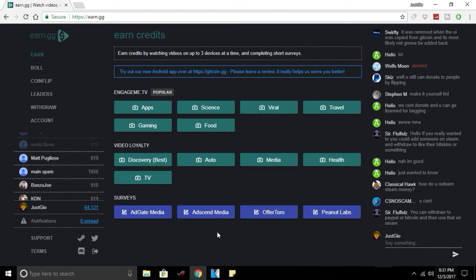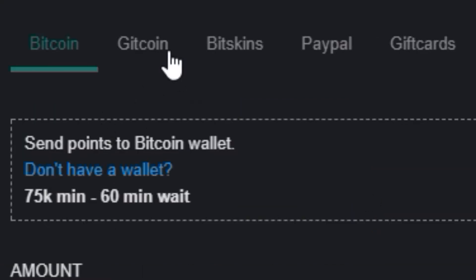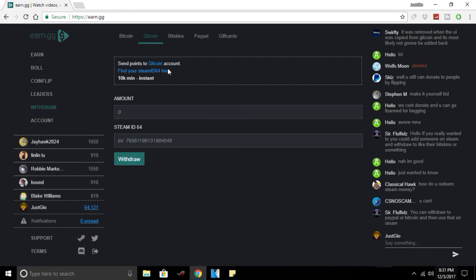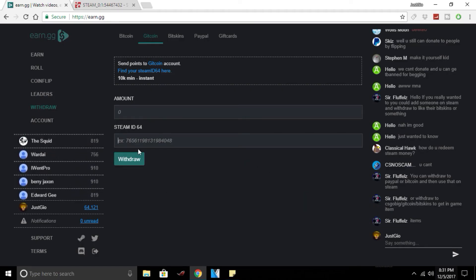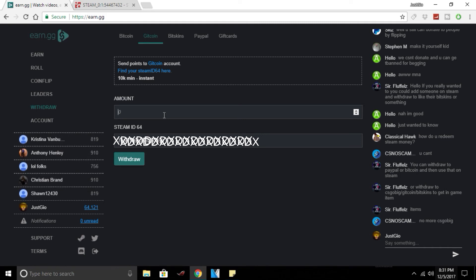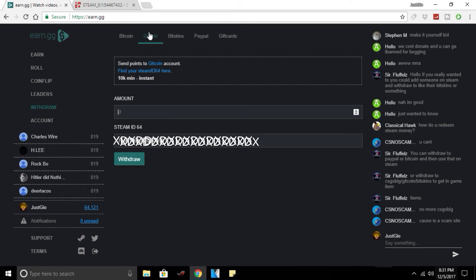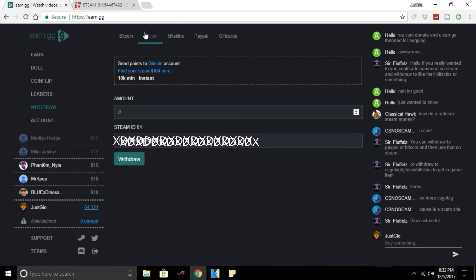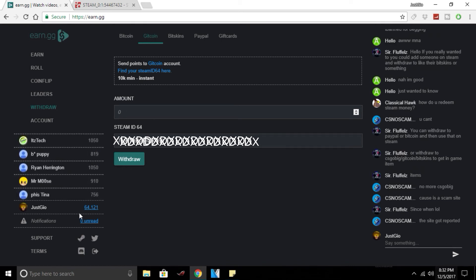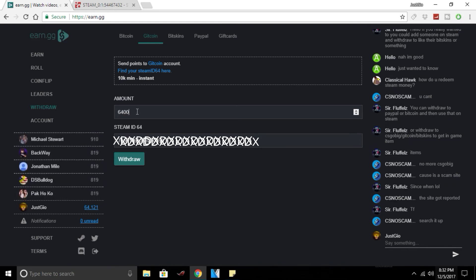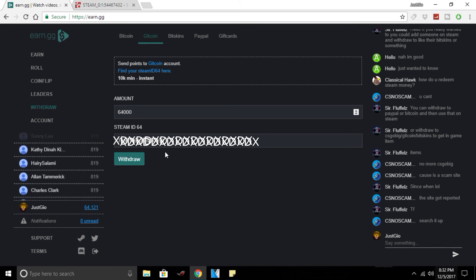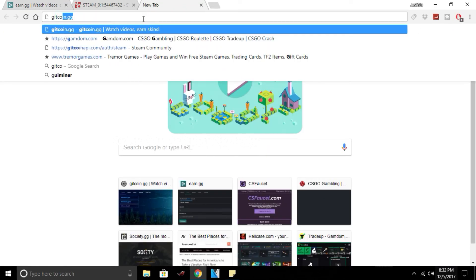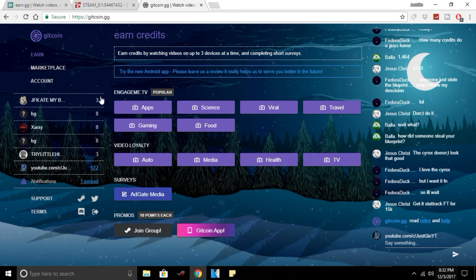You can withdraw to different places. As I'm going to do right now, I'm going to withdraw to GetCoin. You got to get your Steam 64 ID. I'm going to blur that part out. So what you need to do to withdraw if you're going to do GetCoin, which is basically the other site of earn.gg, it's like a sister site, brother site, whatever. You just click on GetCoin, whatever amount you want to withdraw. Like I've written right now I want to withdraw 64 thousand even though it's only 64 cents. I put my Steam 64 ID and I press withdraw. When I press withdraw it sends over to GetCoin.